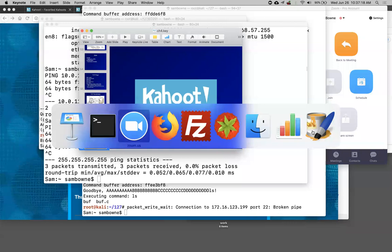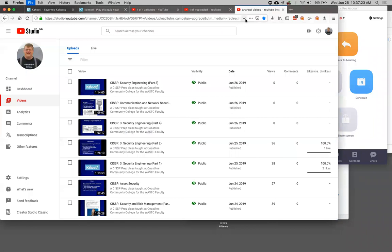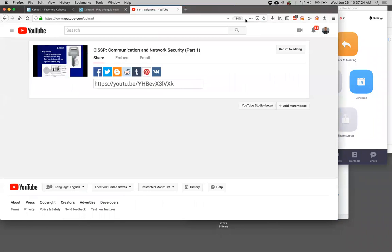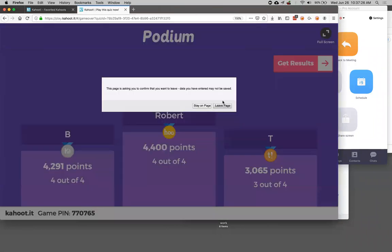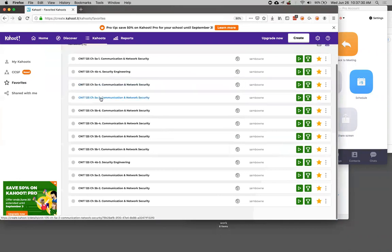All right, so I should have another Kahoot, which is going to be 5A3. Let's see if I can get back. 5A3 should be somewhere. Okay, good.